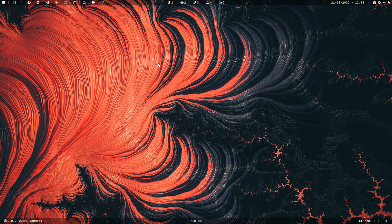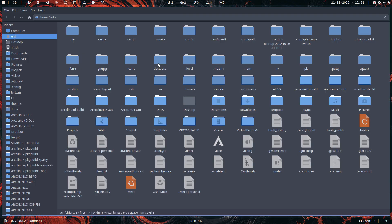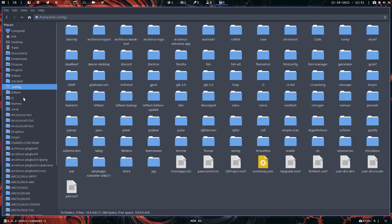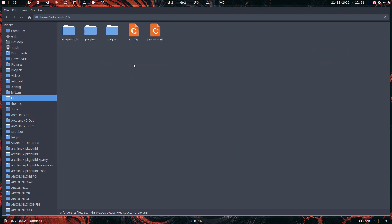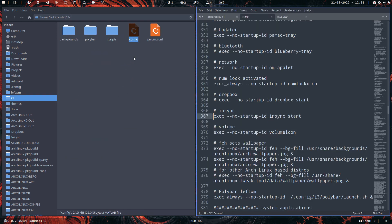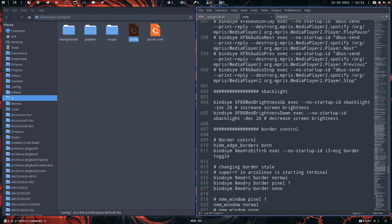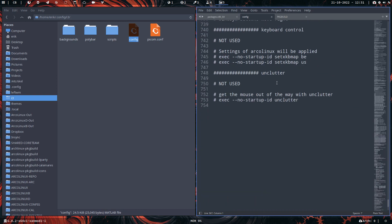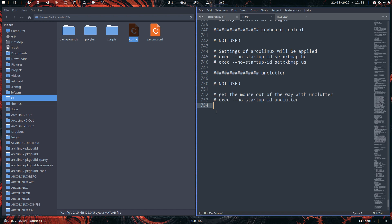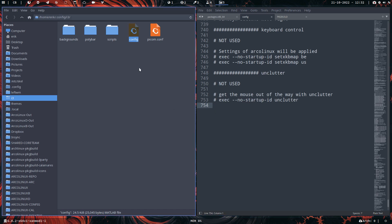You know the drill: arcolinux-d.com, then the menu. i3: learn everything you can know about i3 via tutorials. We are a university, but it's up to you to study. It's up to you to learn what does it all mean, these lines. I've cleaned it a little bit up, so there are only 754 lines in this package of ArcoLinux i3wm.